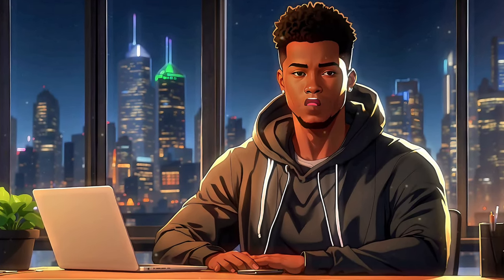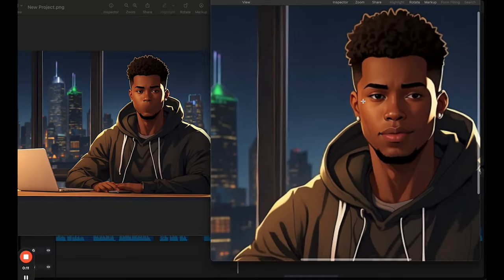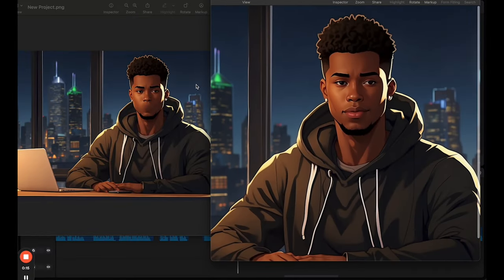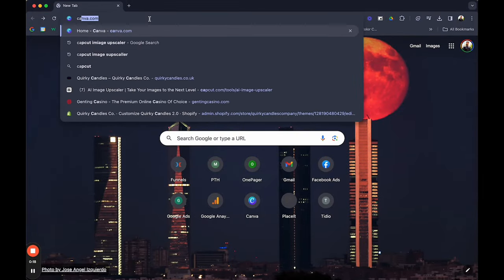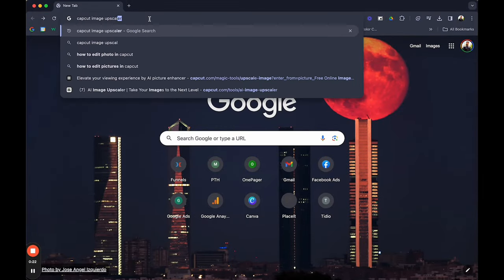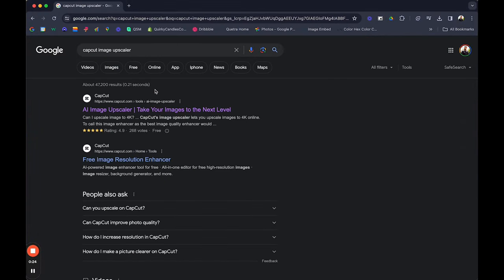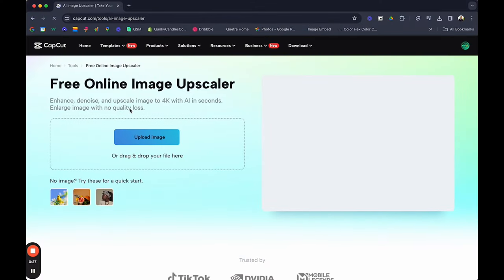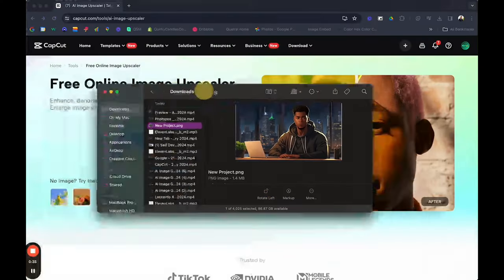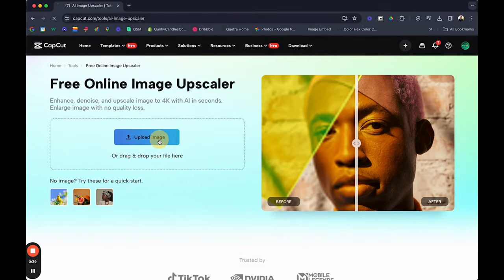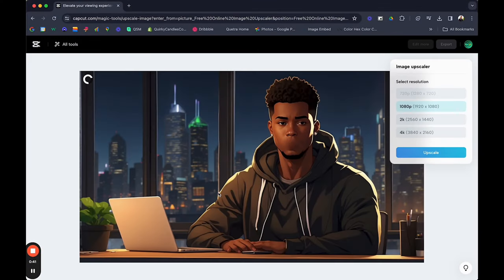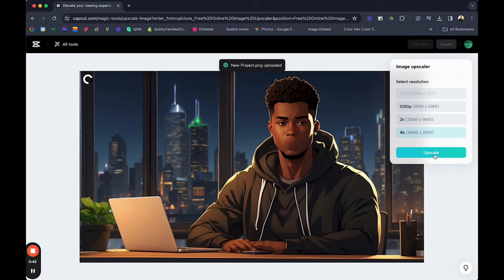After exporting this image, the quality will be drastically worse — like proper poor. But it's cool because I've got you on that too. Open a new tab and type in CapCut Image Upscaler — another free tool. Grab your image, drag and drop, select resolution 4K, then generate. Boom. Your image is back to full res.